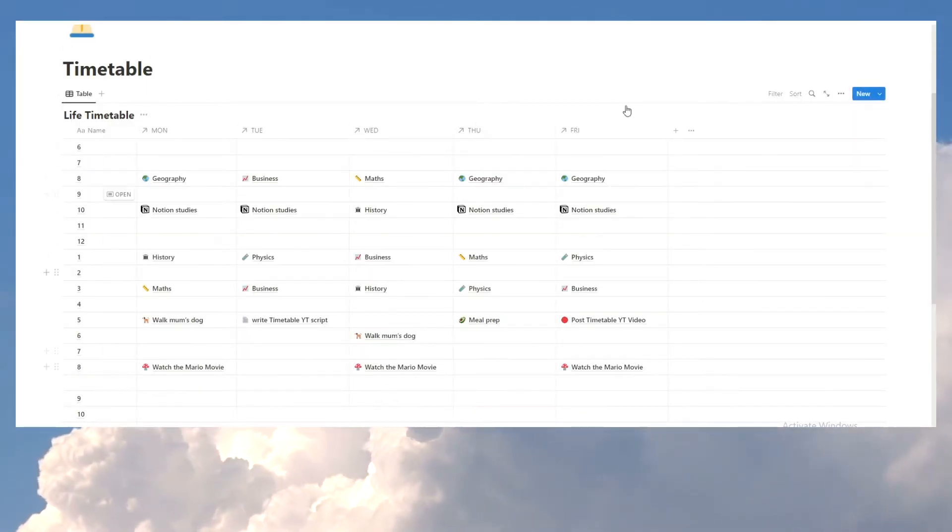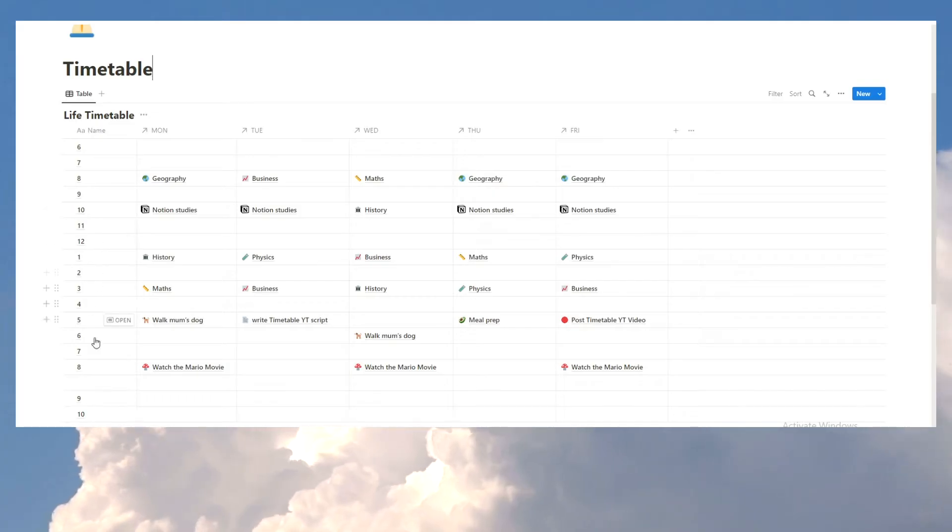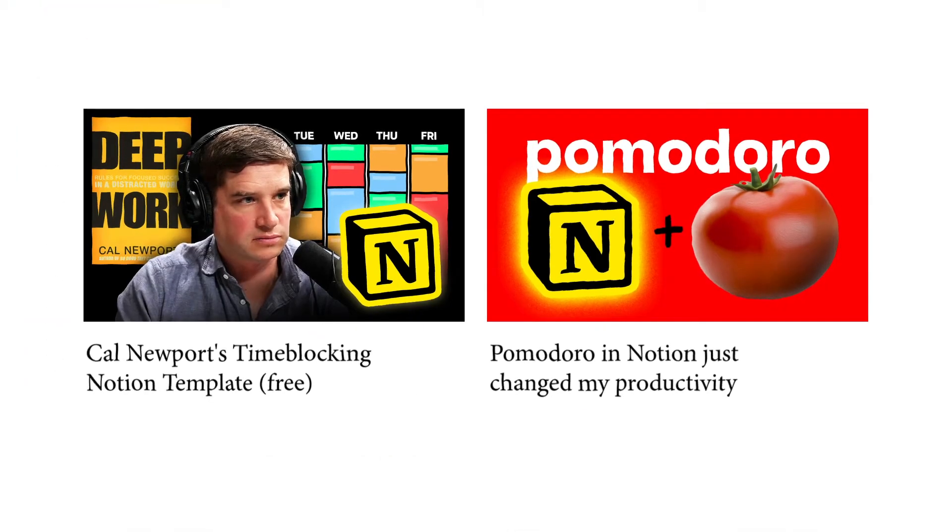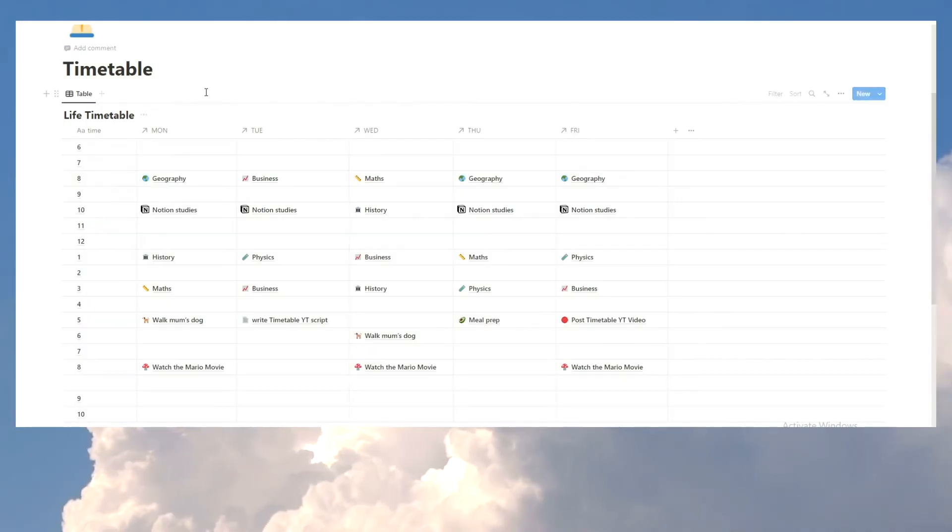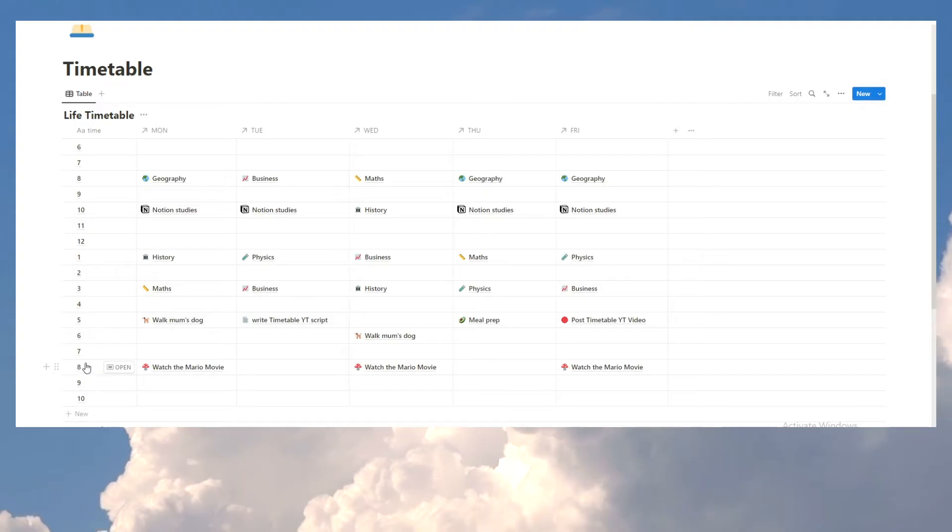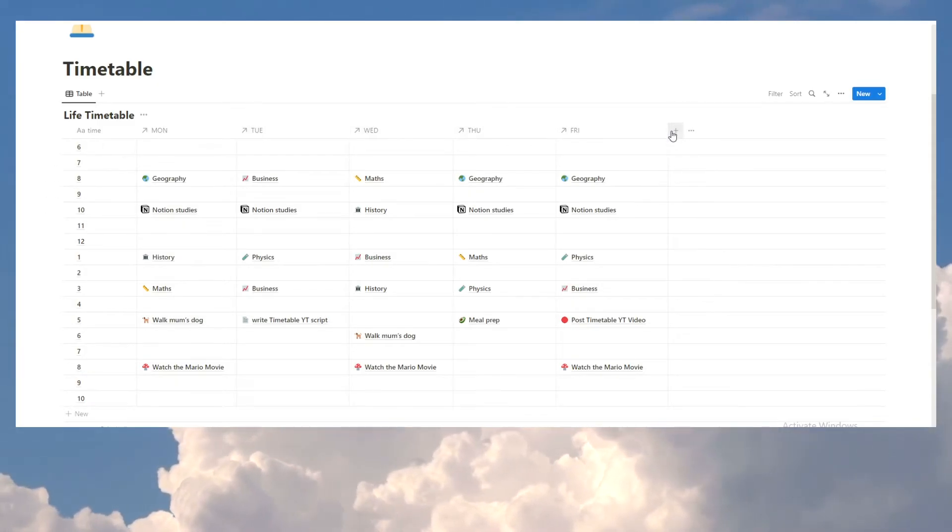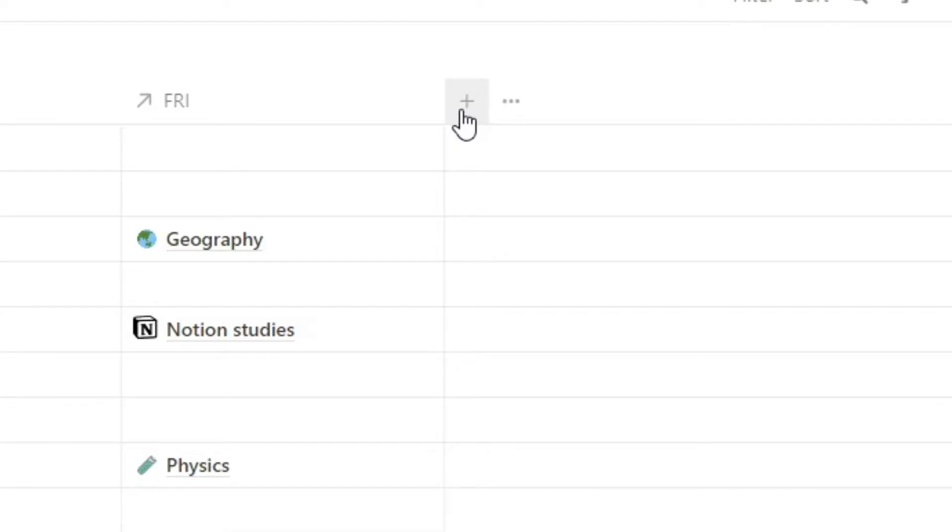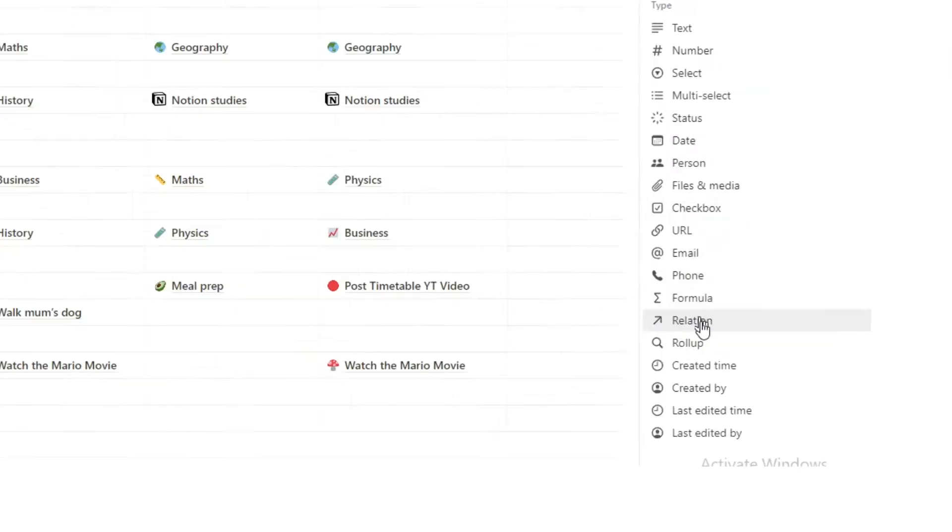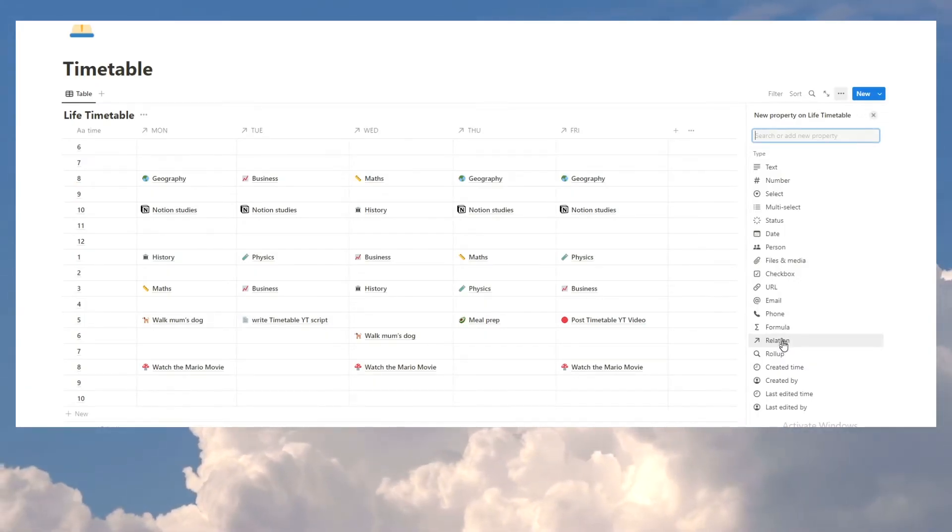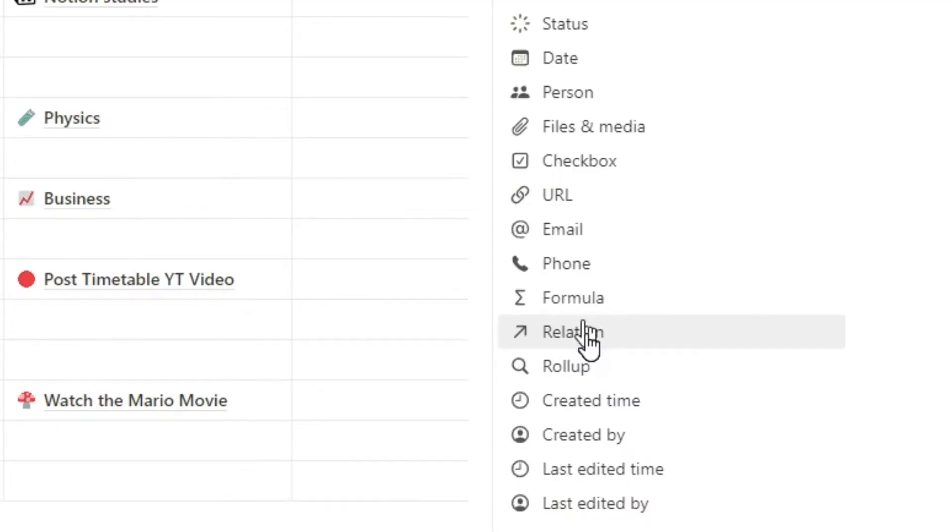So, this is a normal table database, right? We have just times here. I could change this actually to time. If you've watched previous videos where I talk about time blocking, we're combining a timetable and time blocking and a few other concepts. We have all the times throughout the day. Then, these Monday, Tuesday, Wednesday, Thursday, Friday, what I'll do is I'll just add a Saturday, so you can see how it's done. We'll hit the plus, and then scroll down, and there's this thing called relation.